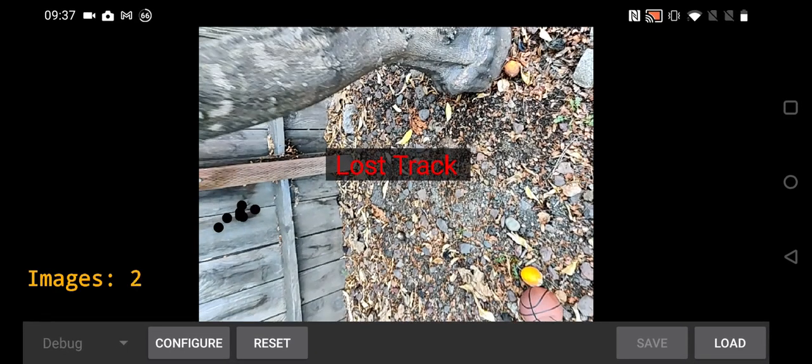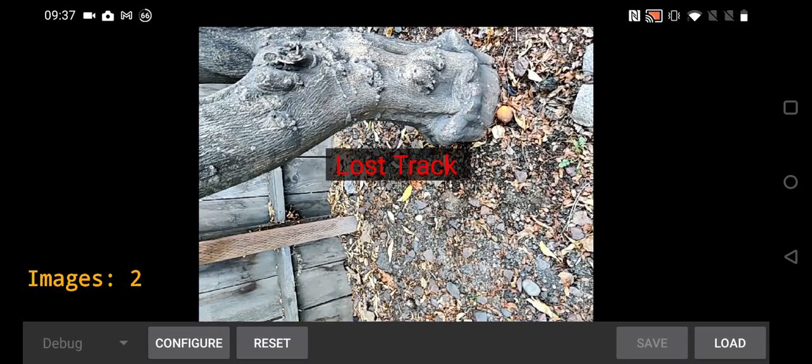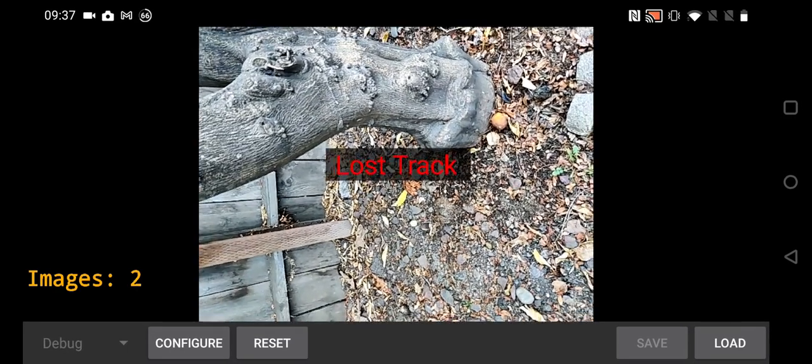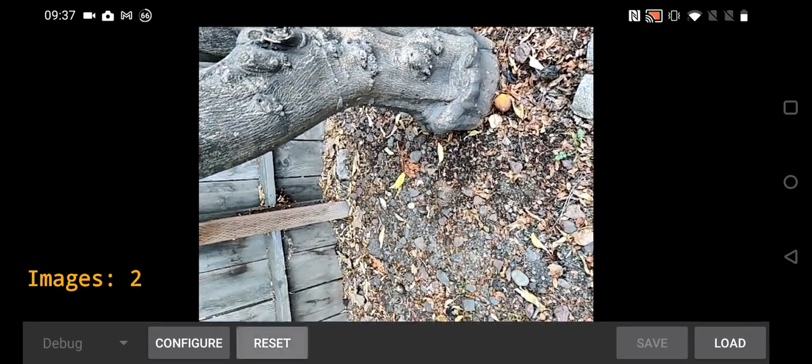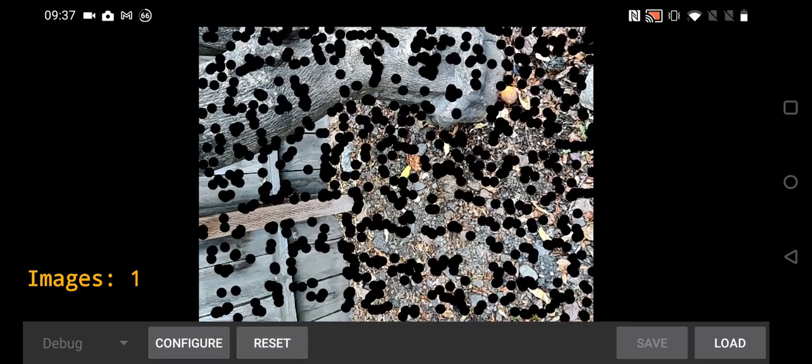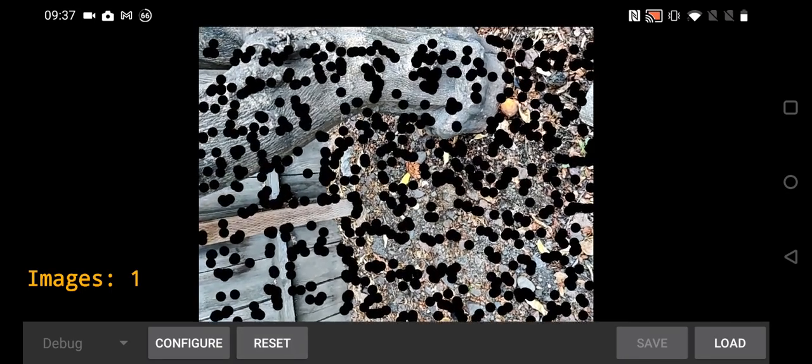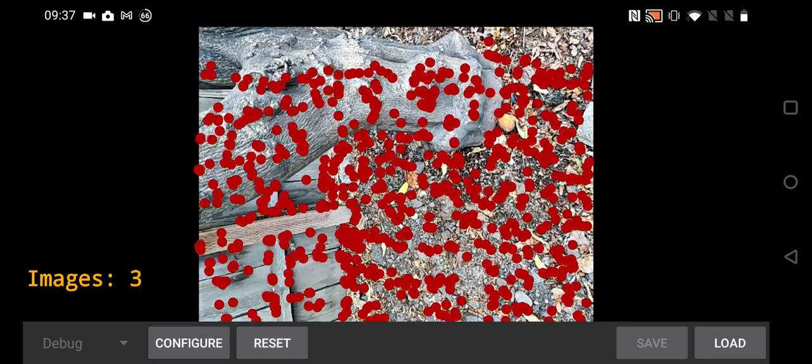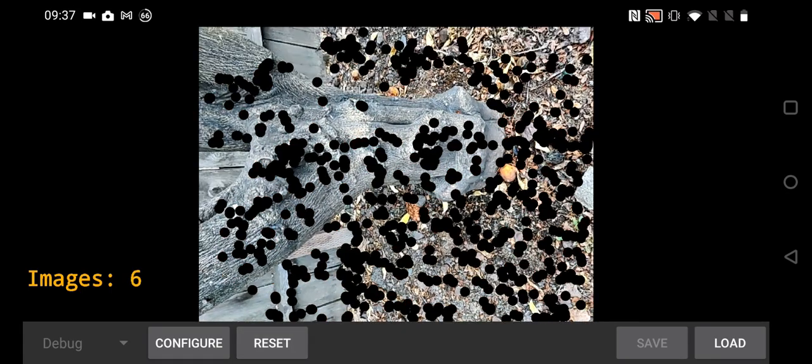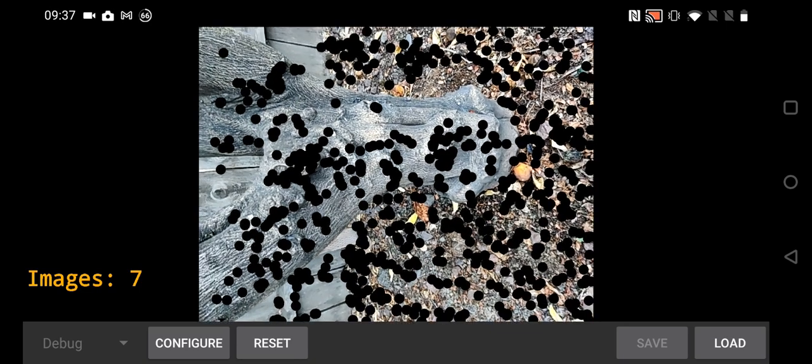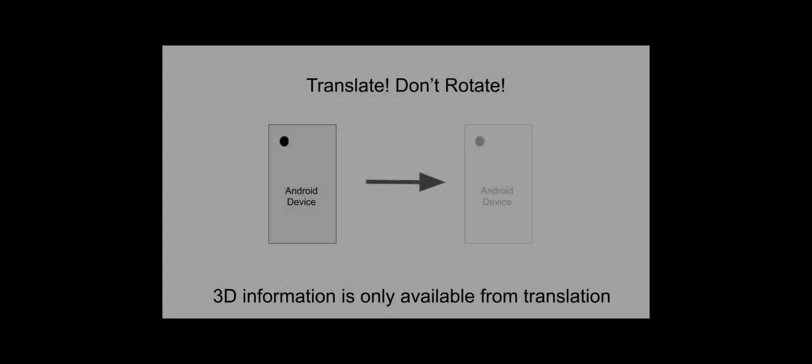Use the viewfinder first to get close to the object and put it in the position that you want to start at. Then click Reset. At this point you should start moving with a translational motion.